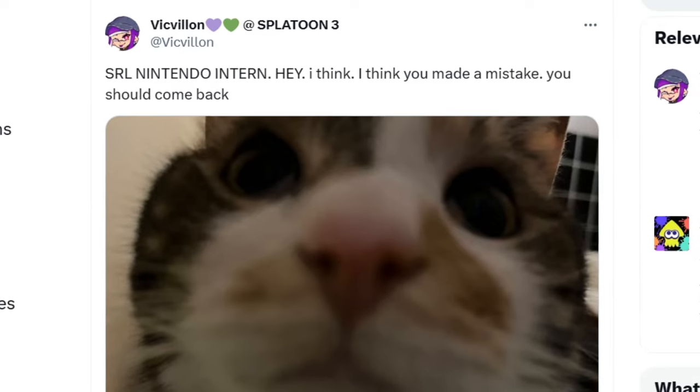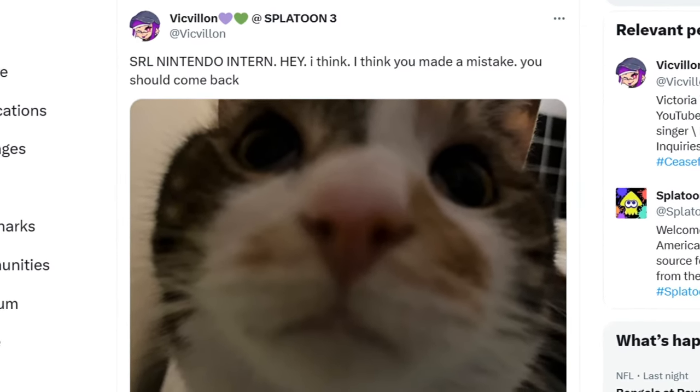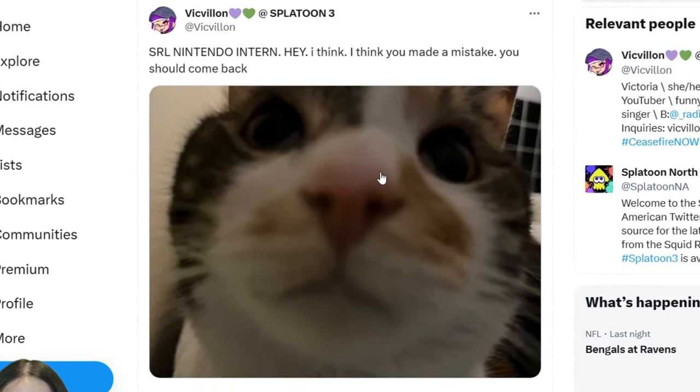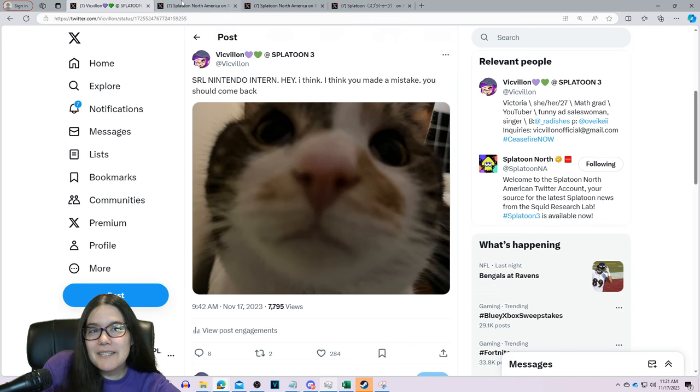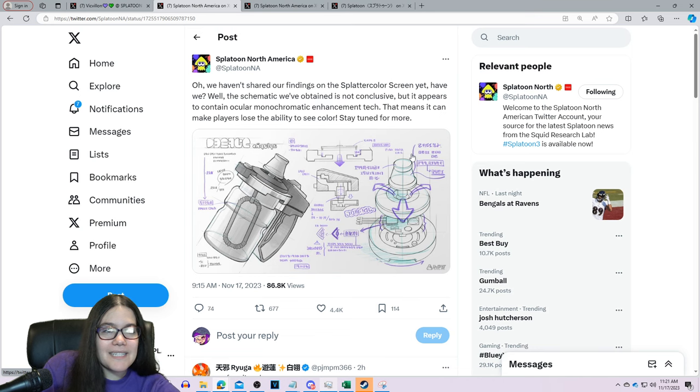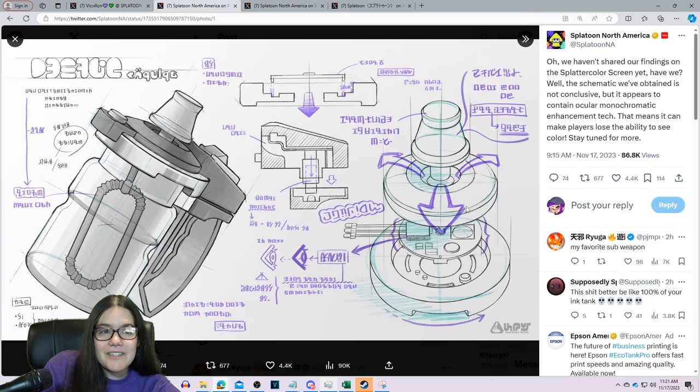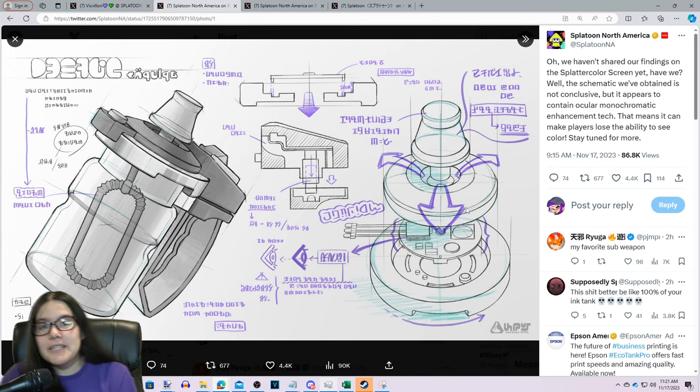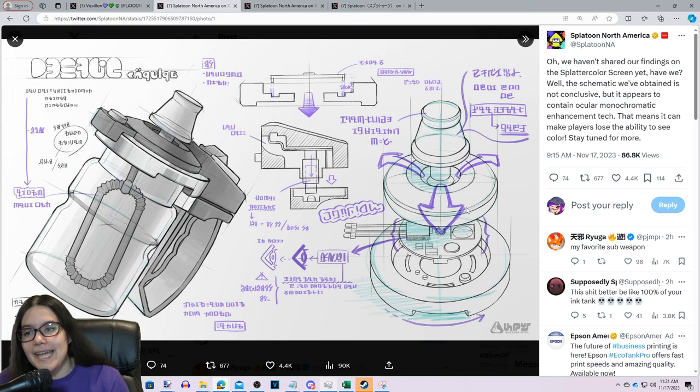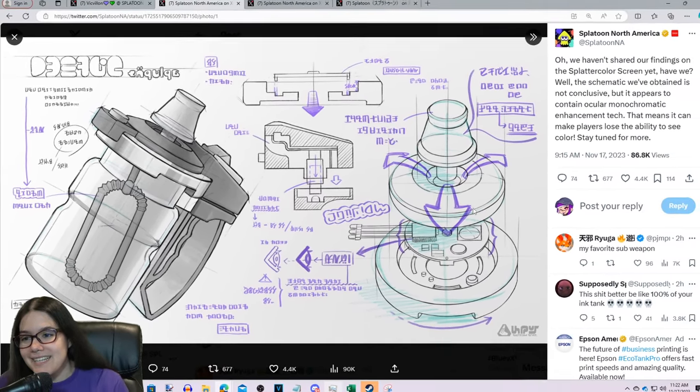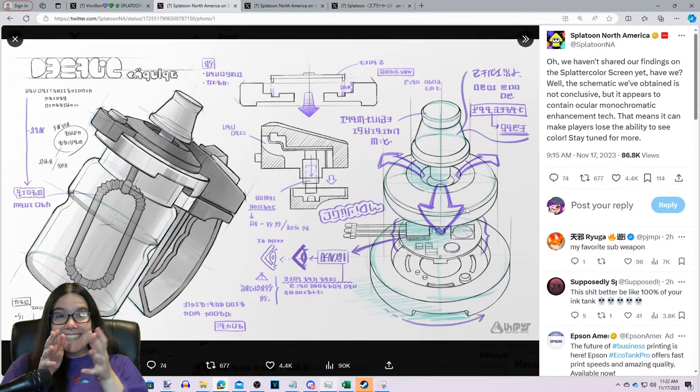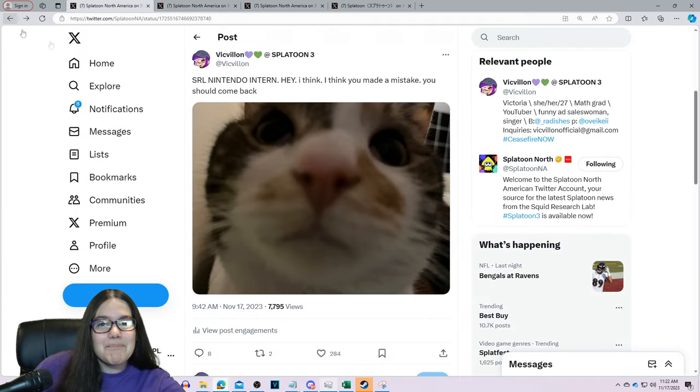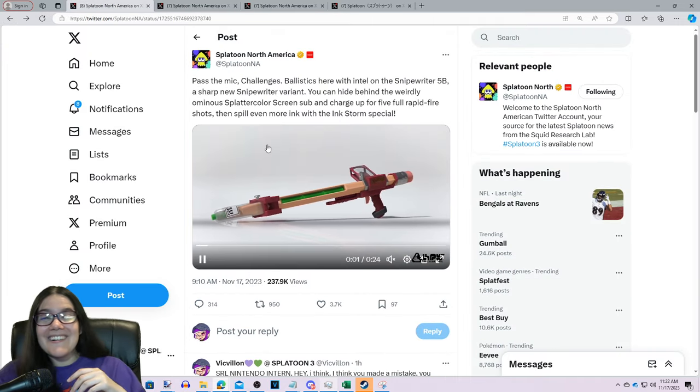Splatoon intern, hey, I think you made a mistake, you should come back. It's so sad because they posted this really cool image talking about what the Splatter Color Screen does and it goes into so much detail that we don't need to have. It just shows how much the development team really is in love with what they're doing with the game and the things they're trying to implement. But then you have things like this and you post like this. No.